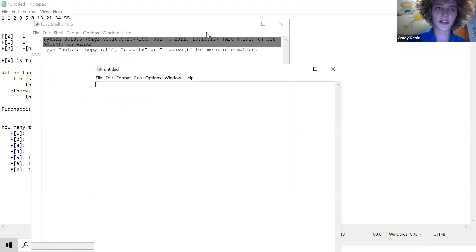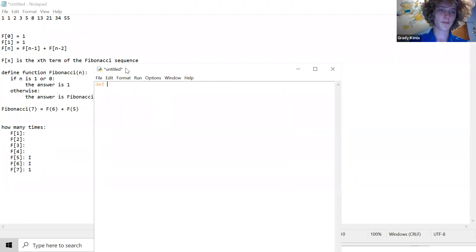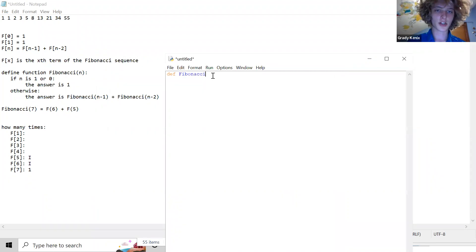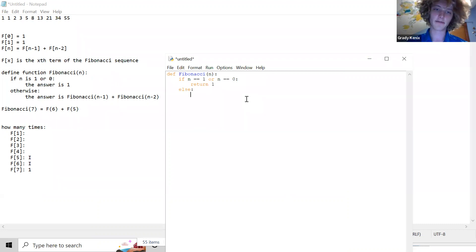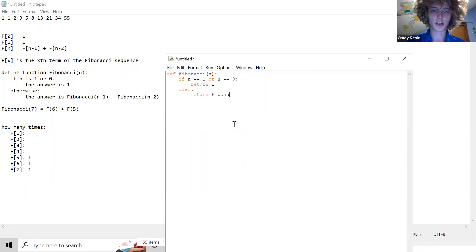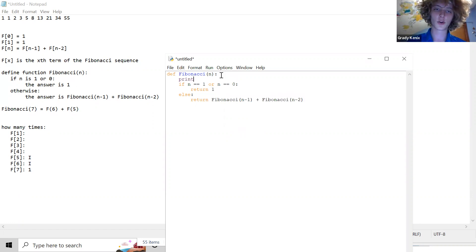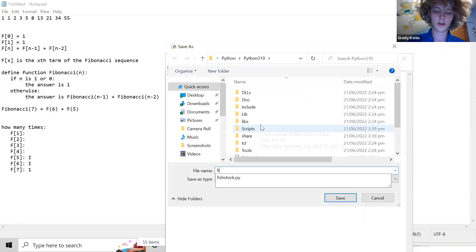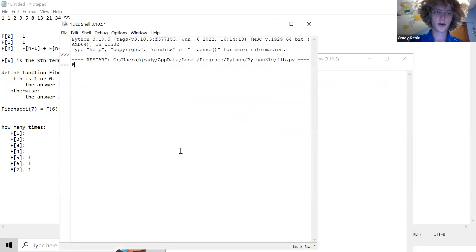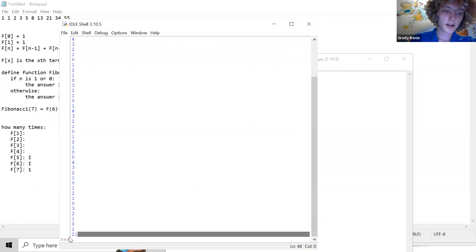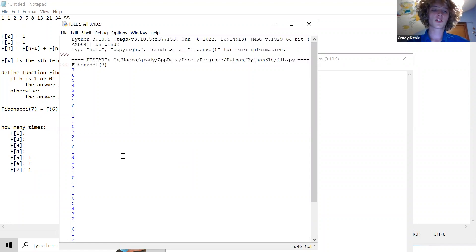In Python: if Fibonacci(n), if n equals one or n equals zero, return one; else return Fibonacci(n-1) plus Fibonacci(n-2). I'm going to add a print statement so we can see what's going on each time the function is called. So tell me — what is Fibonacci of seven? The result is 21.